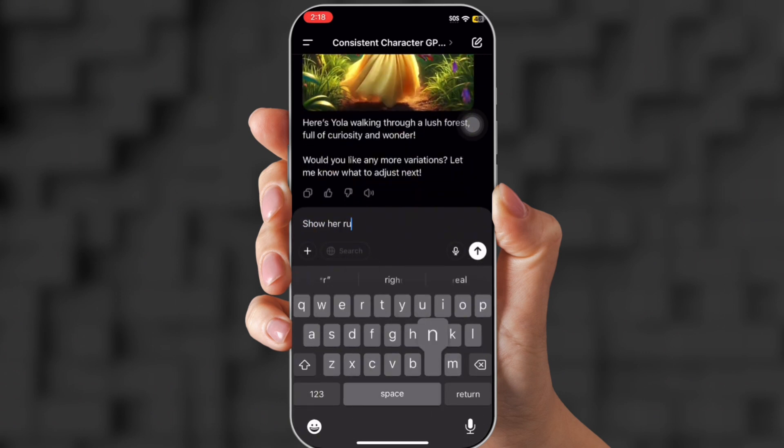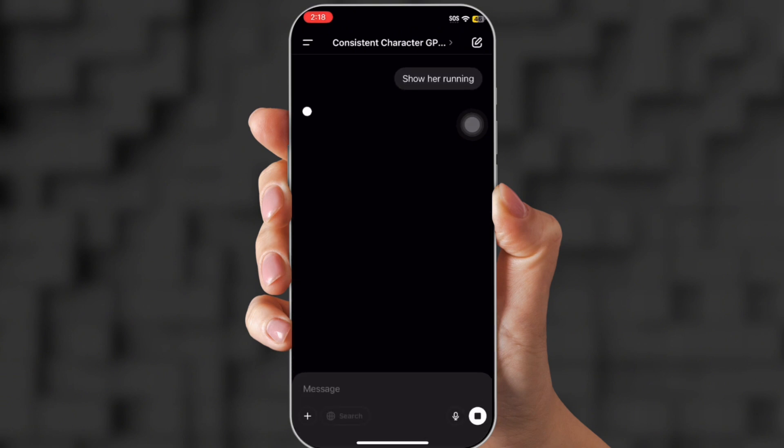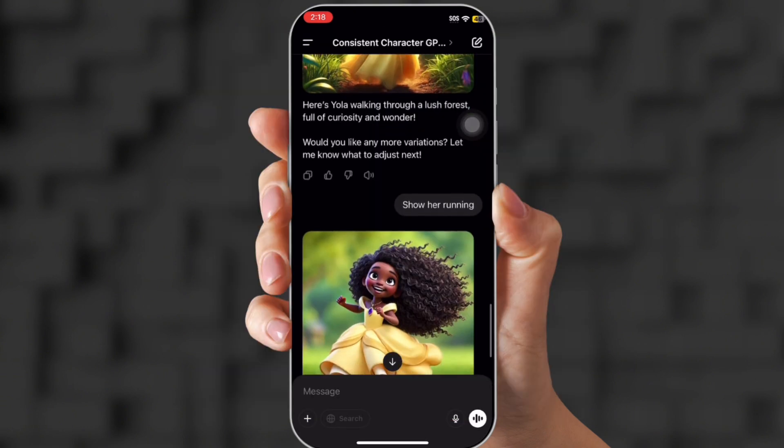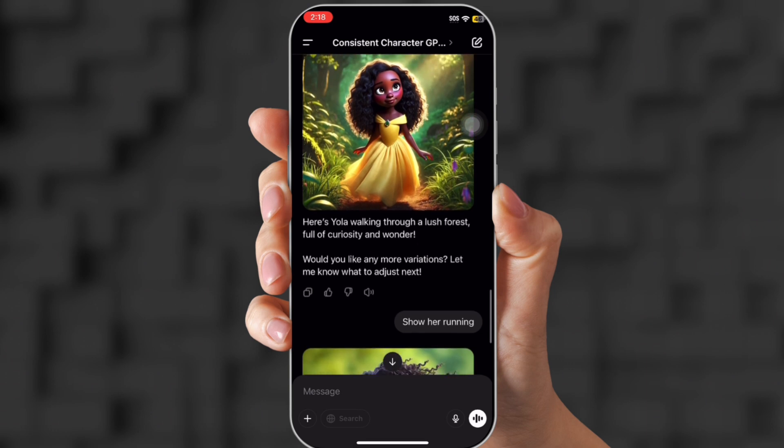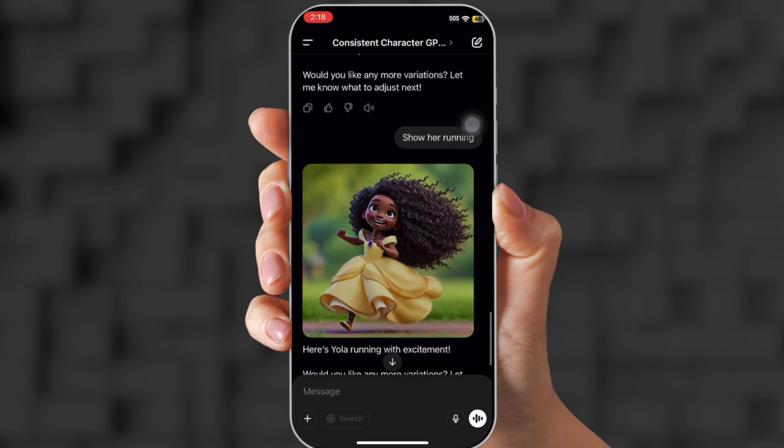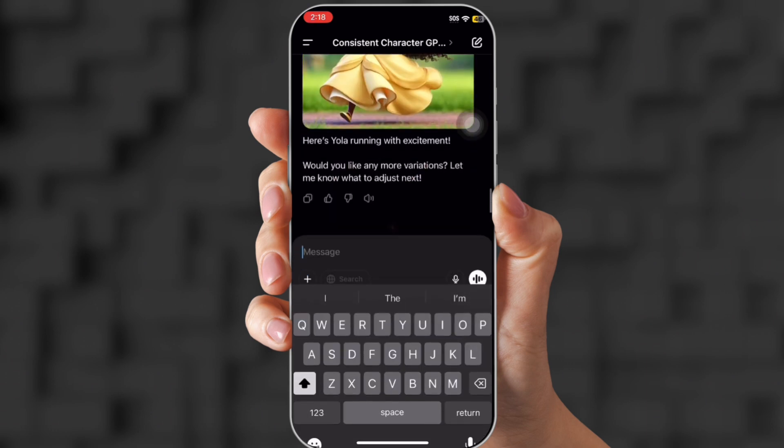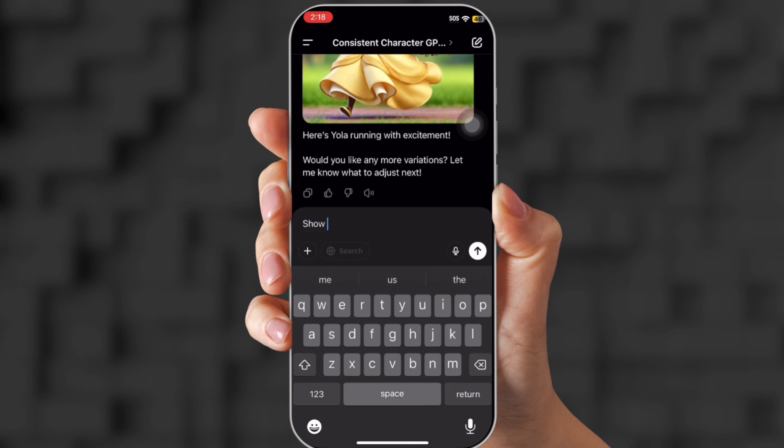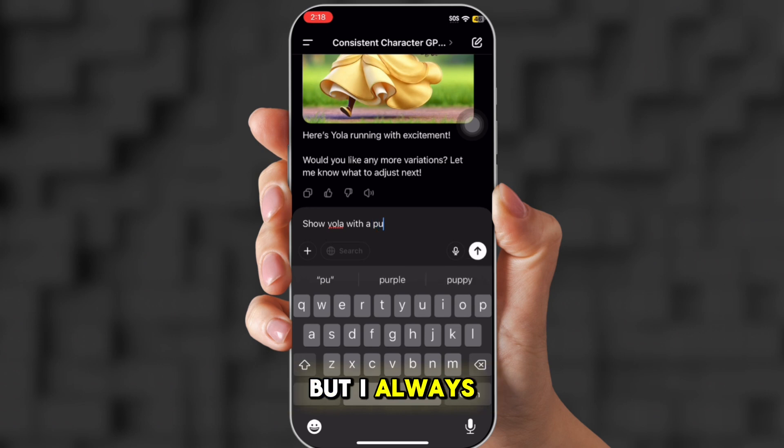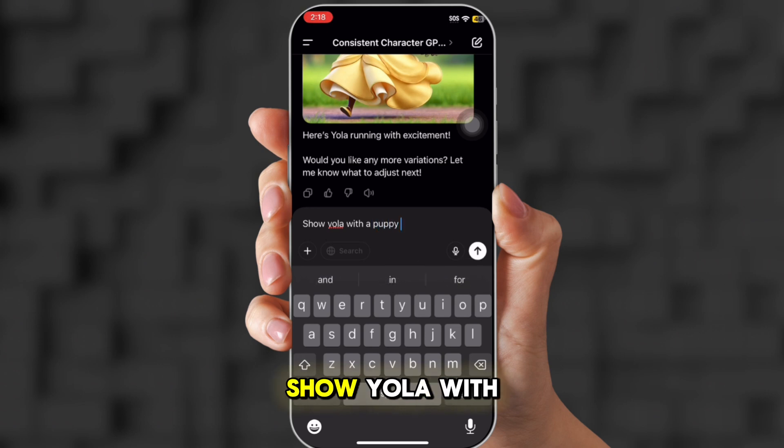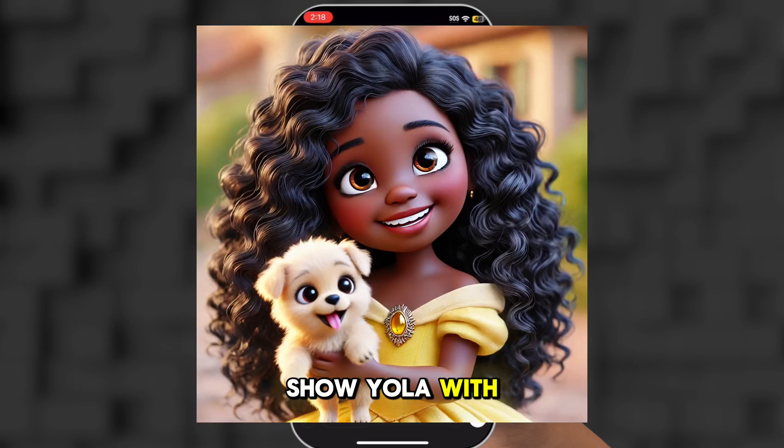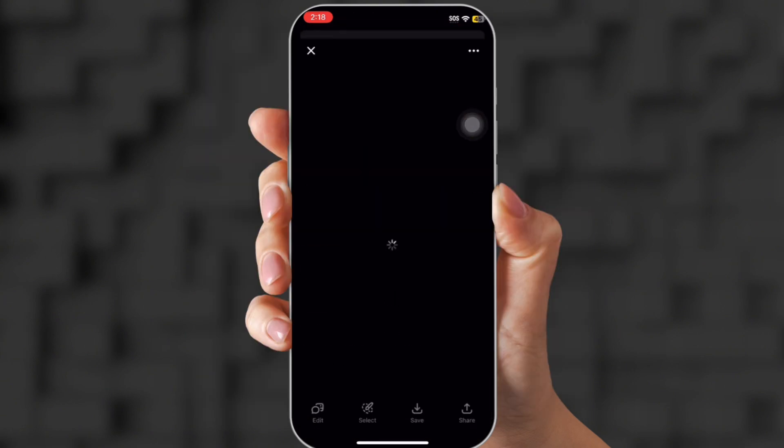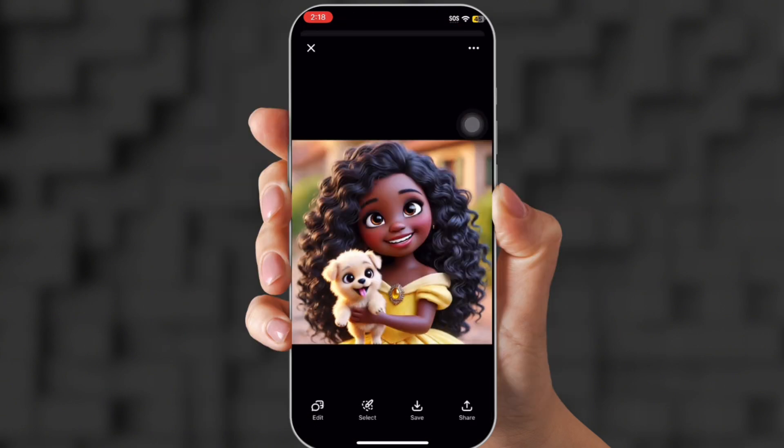Now I'm going to ask show her running. And perfect. Look at that. Pretty persistent, right? Got the little jewel in the middle. The dress looks the same. Now I'm going to say show Yola. I don't know if it's mandatory, but I always put the name. Show Yola with a puppy. Still her. Still the same dress. That worked out so good.